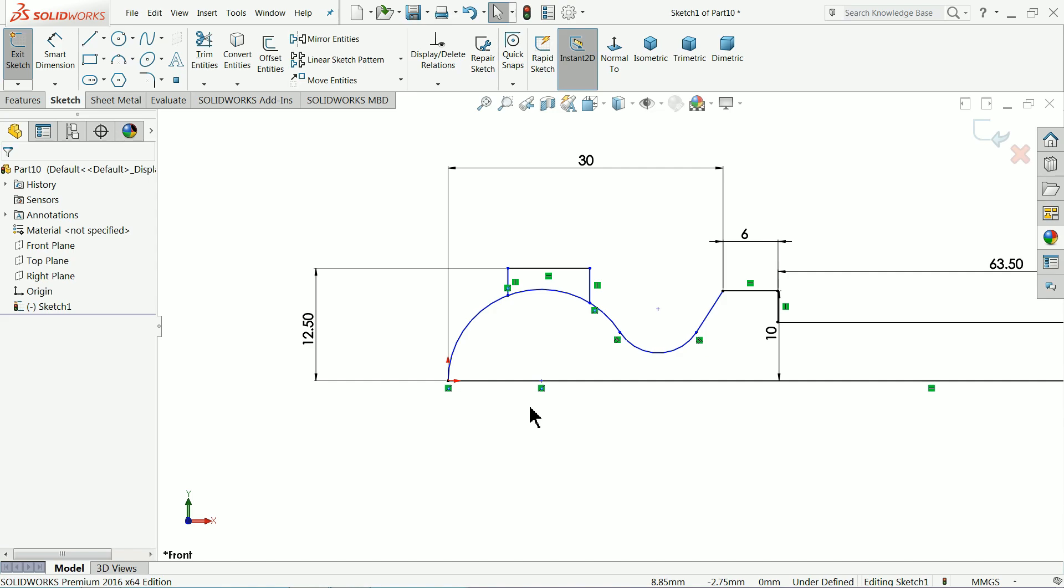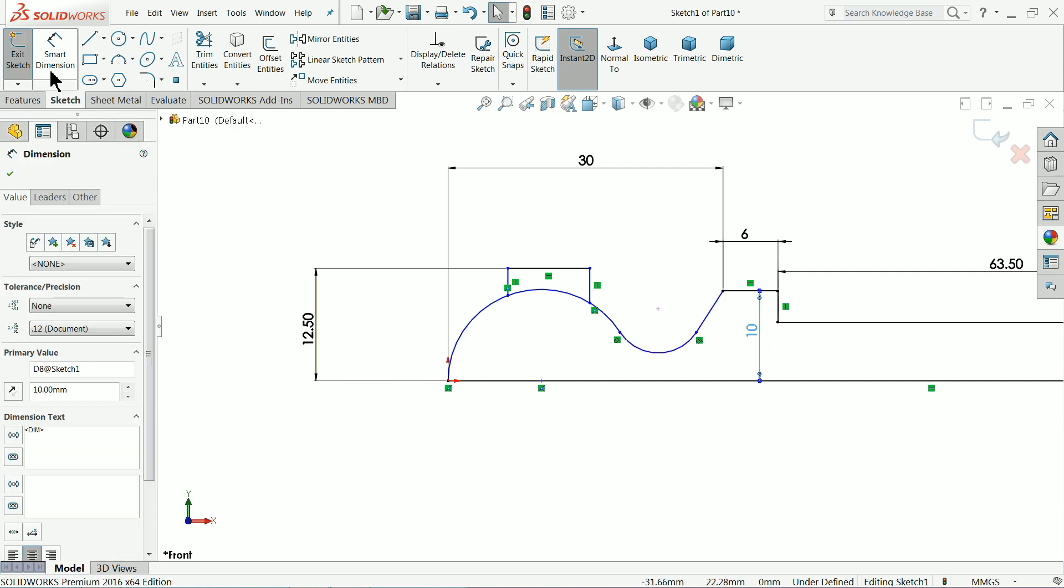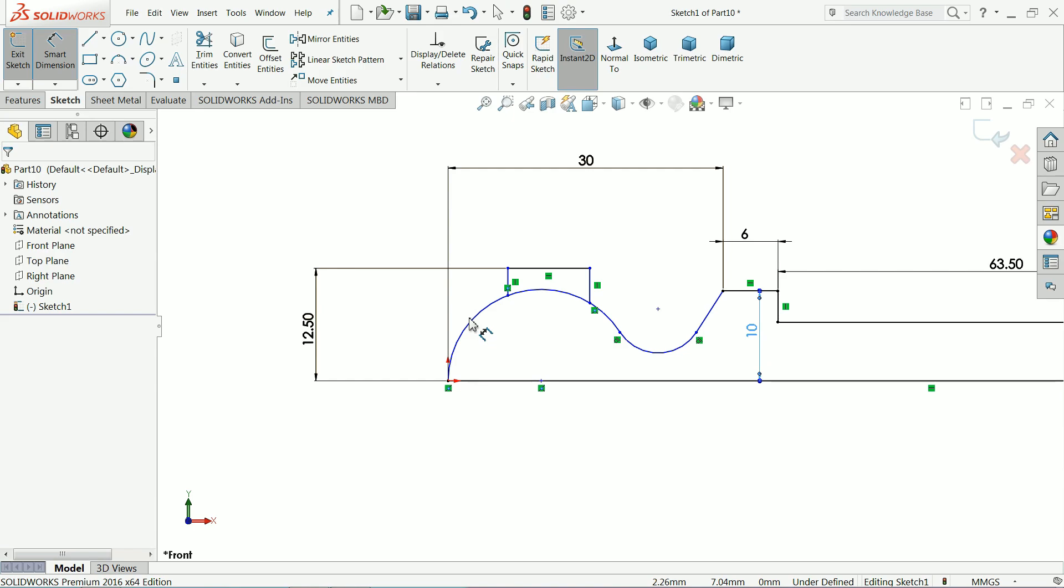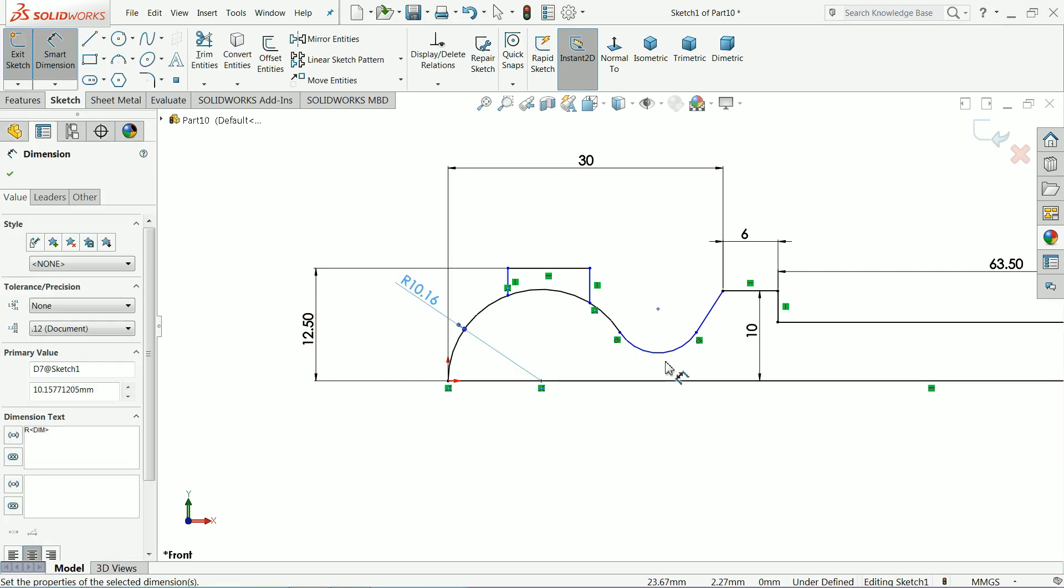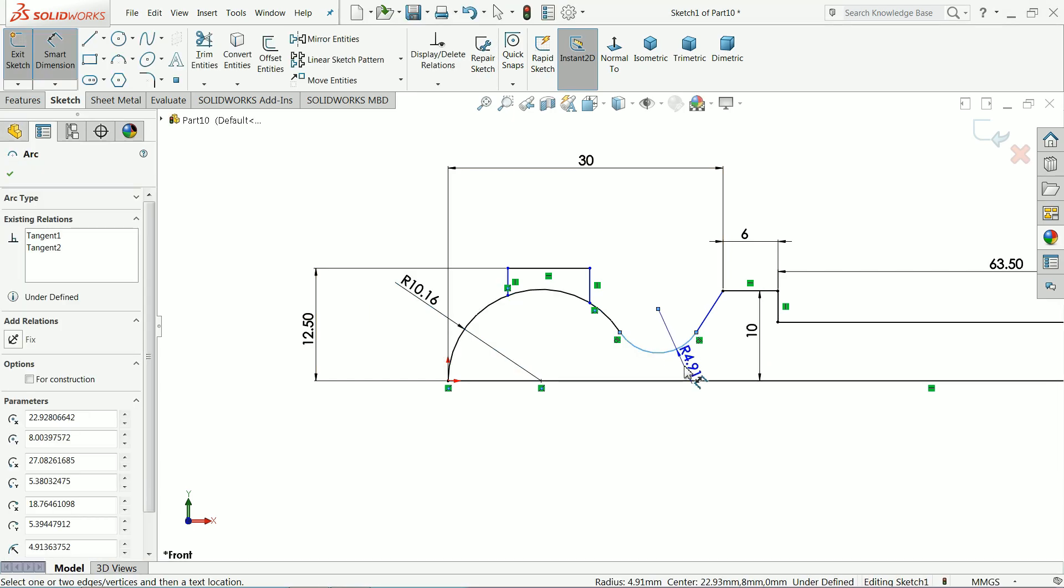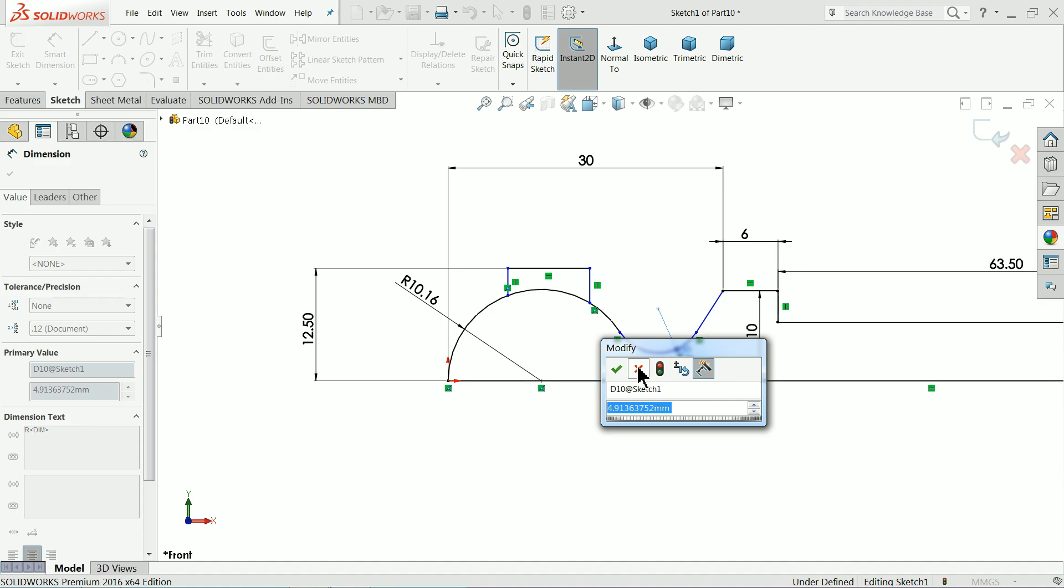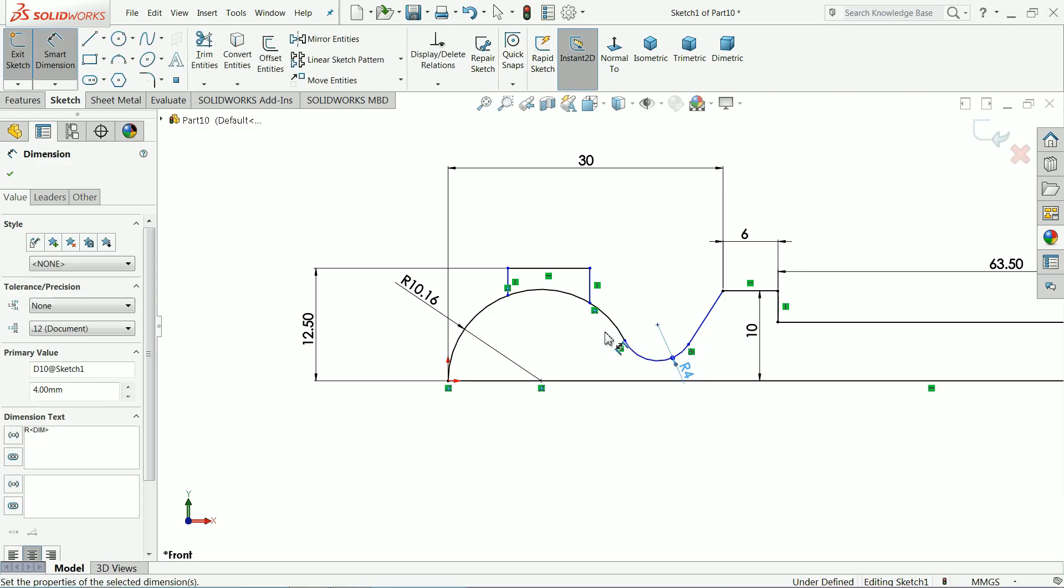This looks quite better. Keep it as it is, 4 mm.